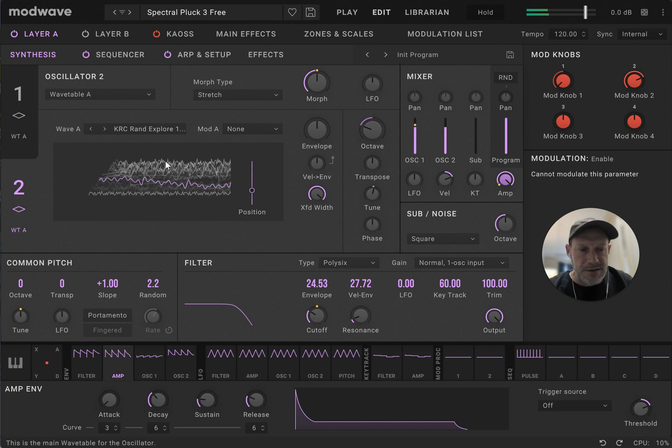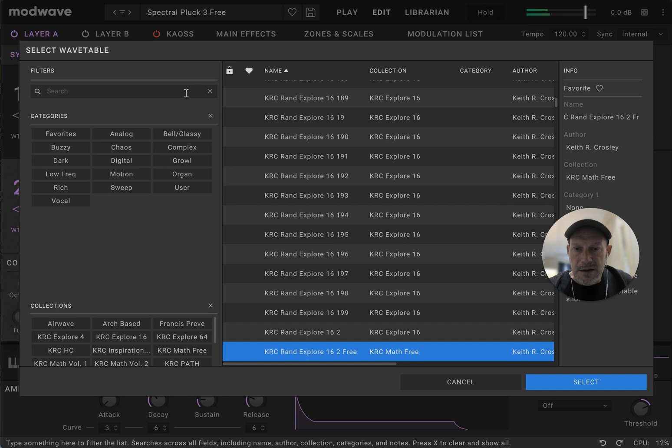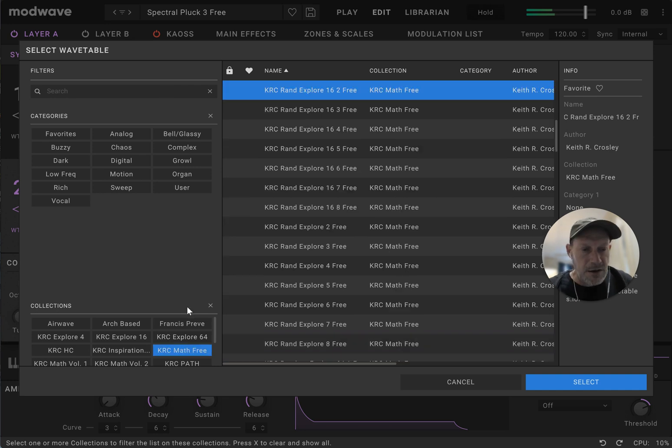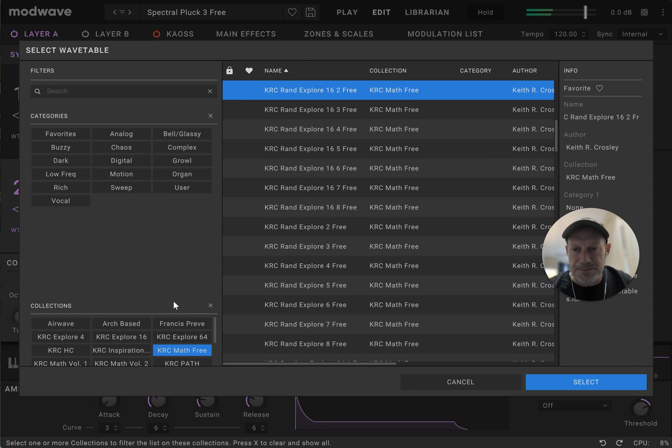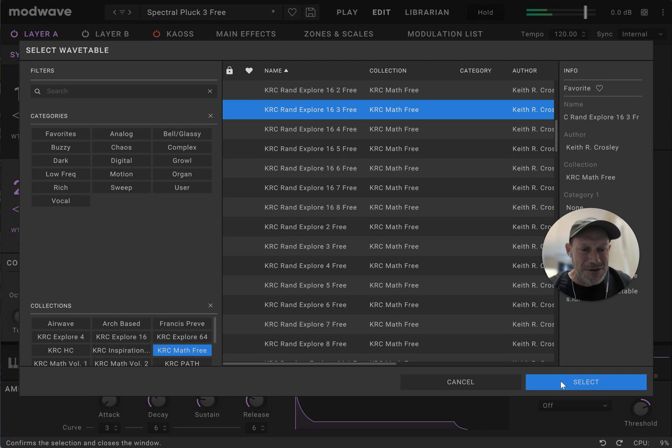And so, let's just go through and explore a couple different wavetables based on this. Let's see. Let's look at the free ones. So, these are all wavetables that you would get in the free collection. I hope my mic volume is loud enough that you can hear me. So, let's just kind of go through some of these different wavetables.